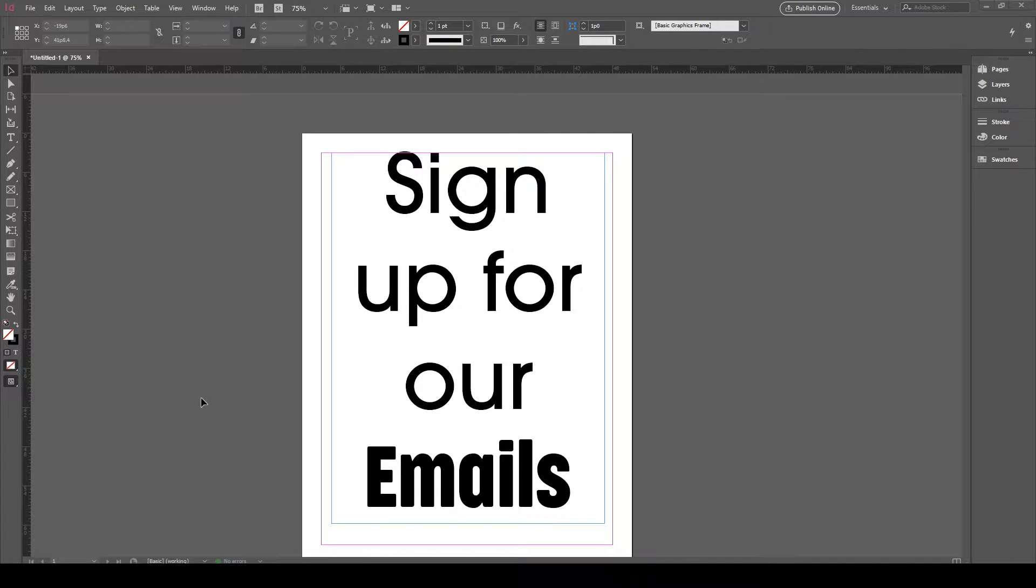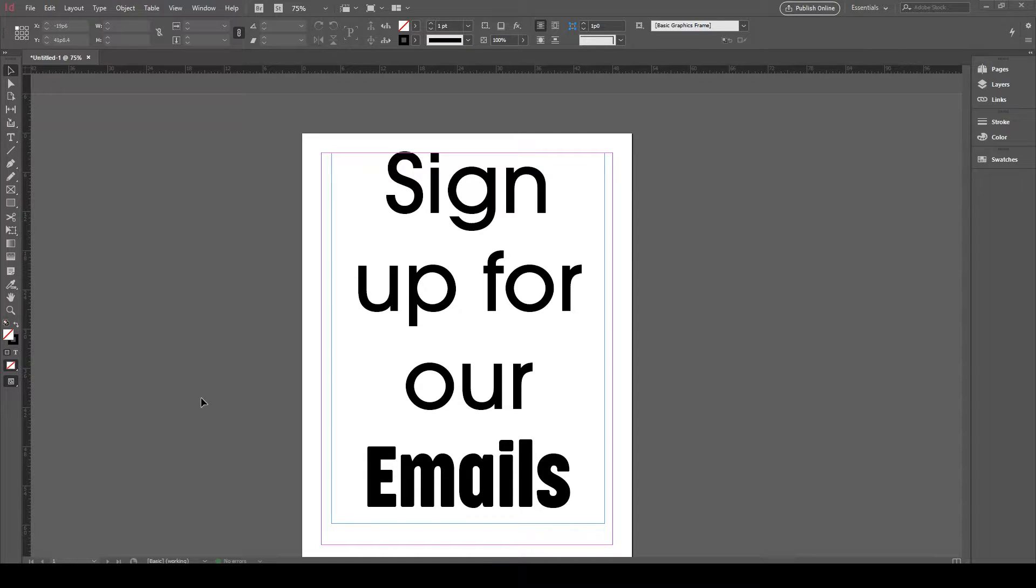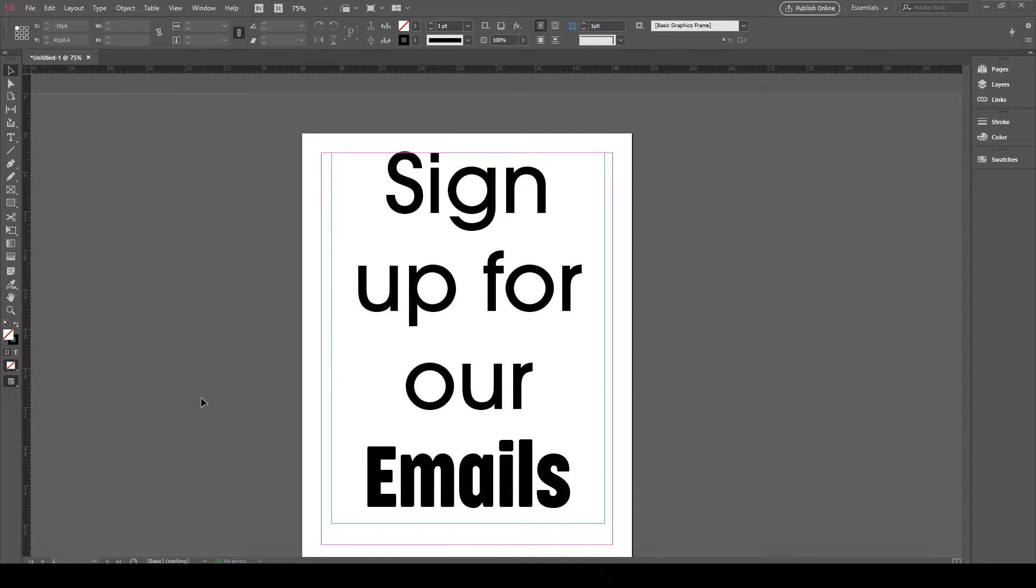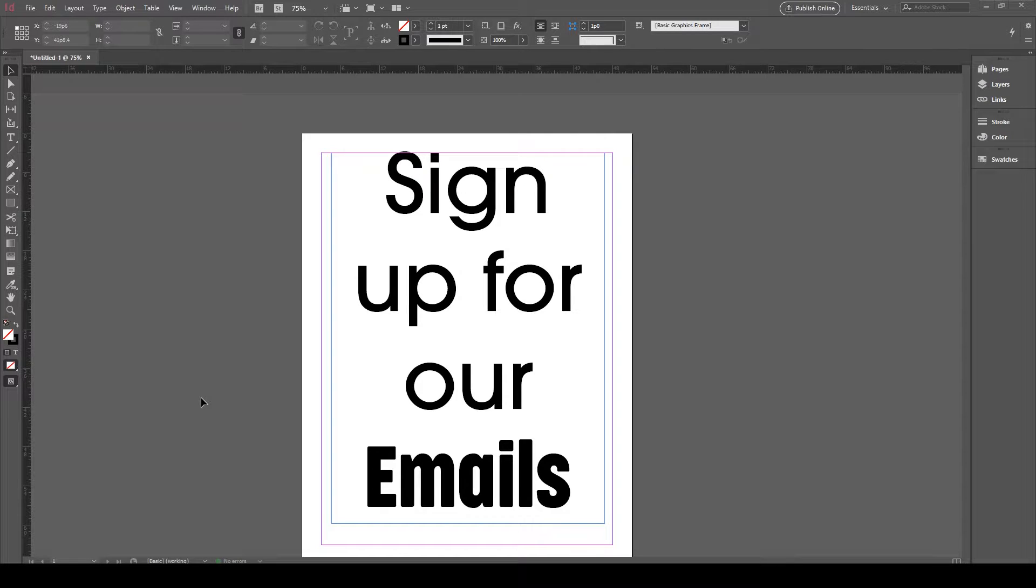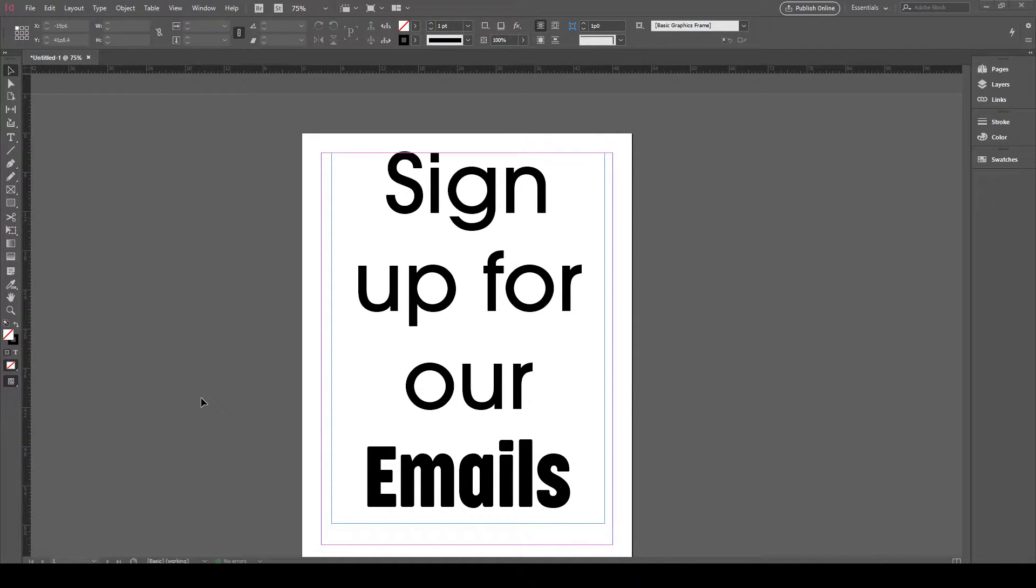In this video, we will be showing you two different ways to outline your fonts in InDesign. Before you send your artwork to us for printing, we ask that you outline your text to make sure everything is printed the way you want it to be.